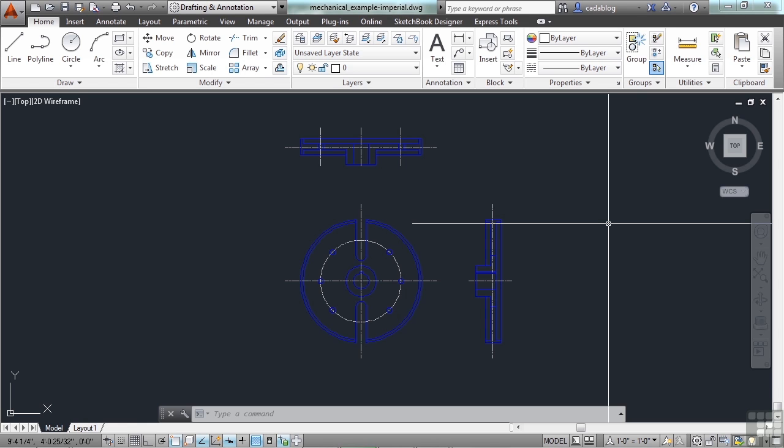It will only interpret the units when you go to print your drawing or when inserting other AutoCAD files or blocks. It will translate your drawing's units to fit the way you want to look on paper.